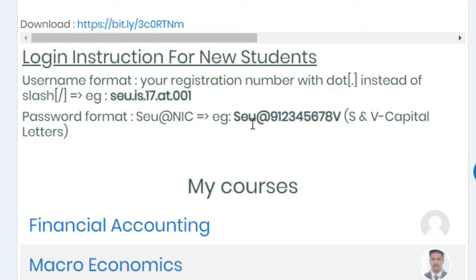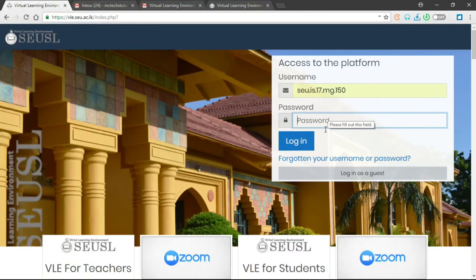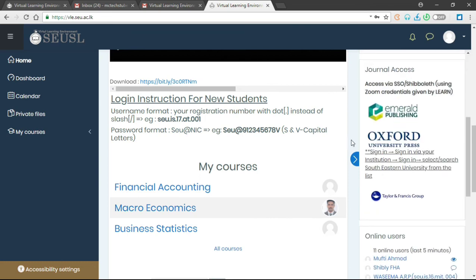If you know your username and password already, you can give the username and password and click login to get the same page. That's all in this video. We will discuss more in upcoming videos — how you can change your password and manage different courses and activities. Thank you very much, students. We'll meet in the next video.